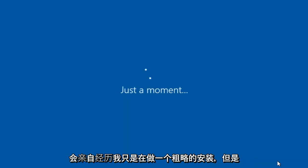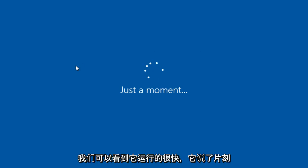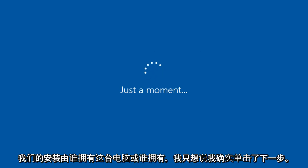And I mean, some of these are optional. I would go through it personally. I'm just kind of doing like a rough install. But we can see that it's going pretty quick. It says just a moment. It's just finalizing our installation.